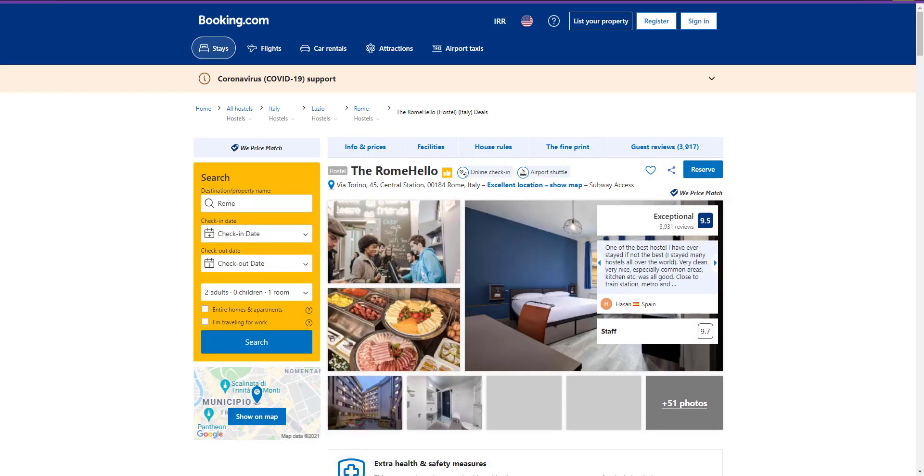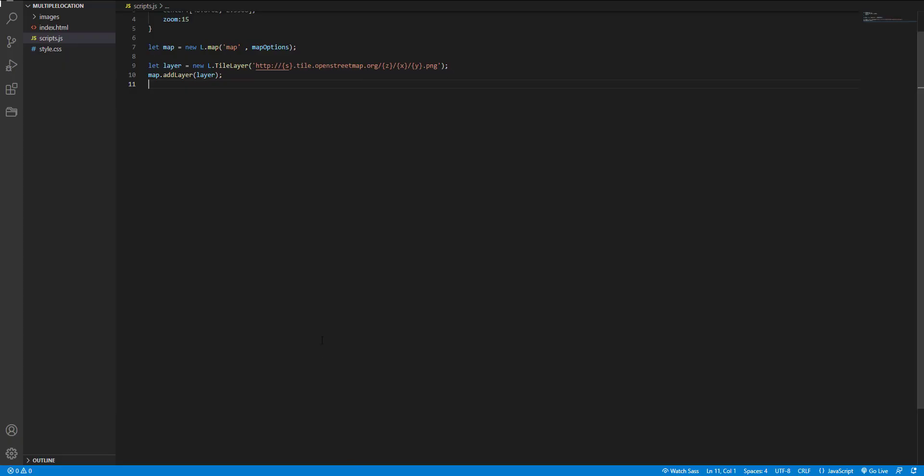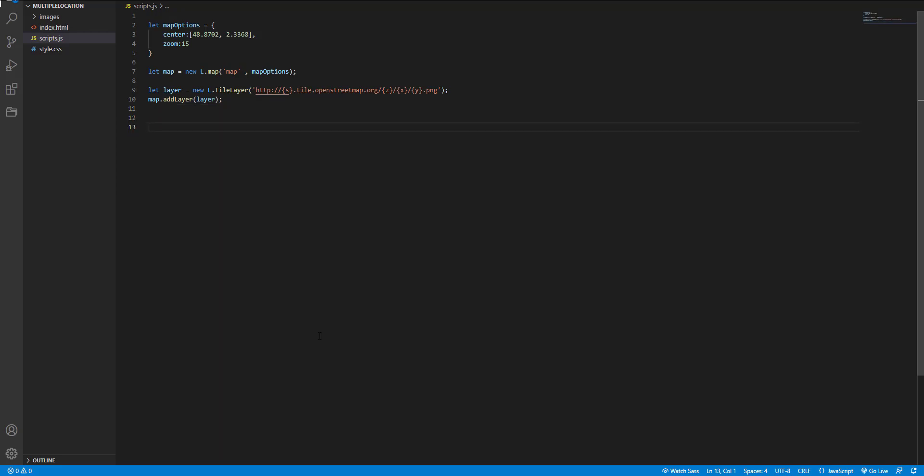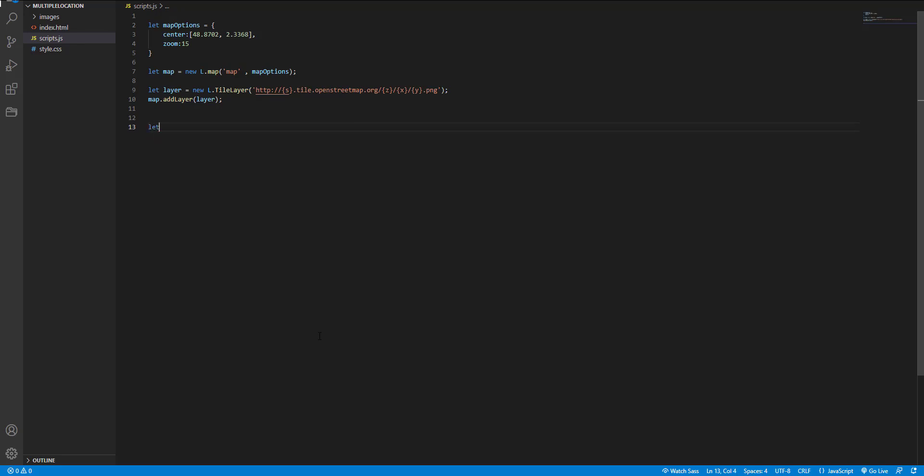Let's back to our code. Here is a script that I had used to deploy a map on a web page. I had explained it in more detail in my previous videos. You can check it if you need to. And for displaying multiple locations, first I define a new variable and name it locations.